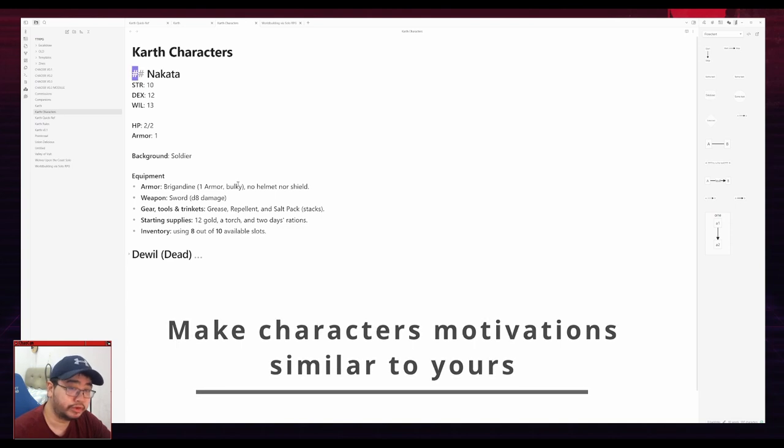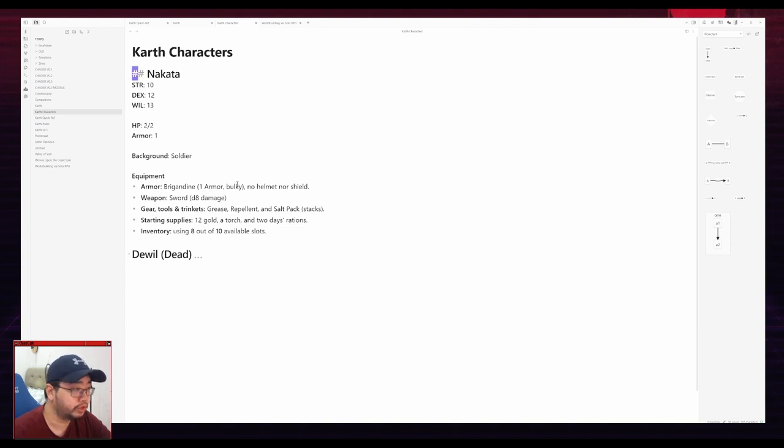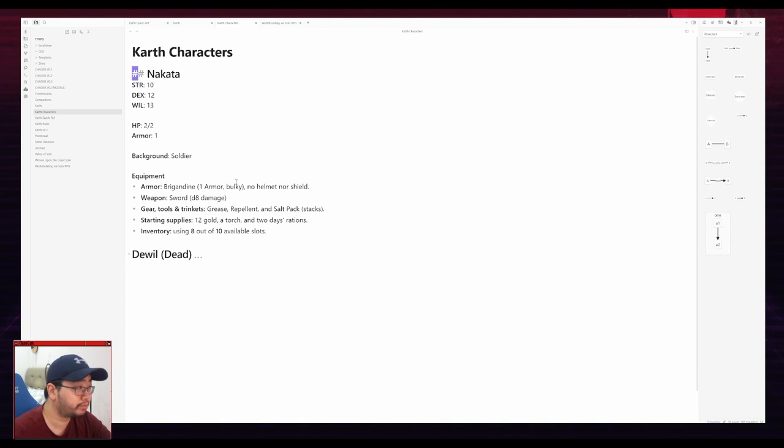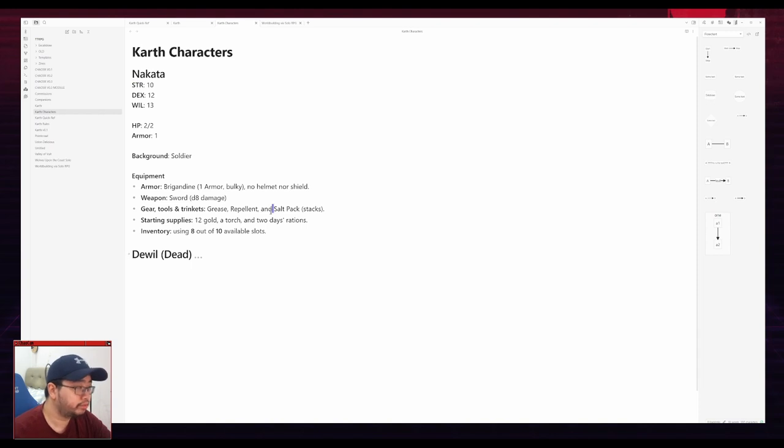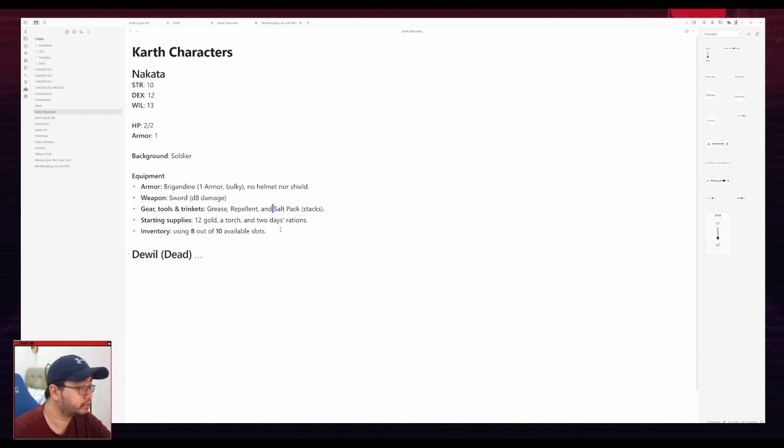Your motivation is to explore the map, right? Find out new things about a map. Well, Nakata is formerly a soldier and Duel was formerly a poet, but they basically are cartographers in the lore of my game that I'm playing. They are explorers and they are trying to map out unknown regions.